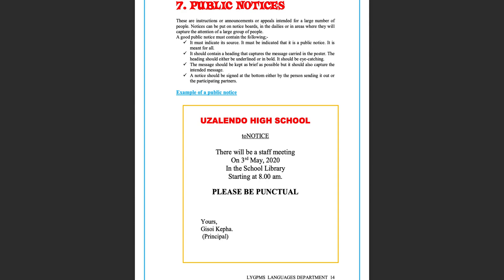A good public notice must contain the following: it must indicate its source; it must be indicated that it is a public notice; it is meant for all; it should contain a heading that captures the message carried in the poster — the heading should either be underlined or in bold; it should be eye-catching; the message should be kept as brief as possible but should also capture the intended message; a notice should be signed at the bottom either by the person sending it out or the participating partners.